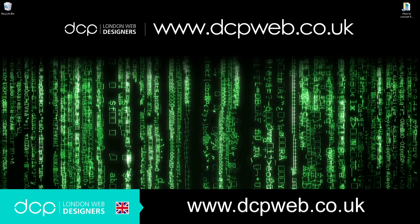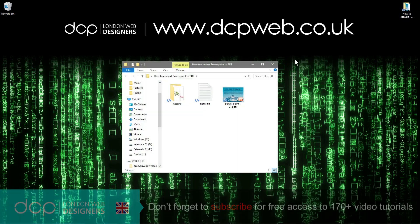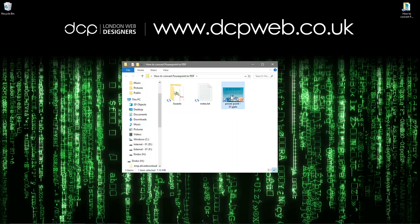Hi, welcome to this DCP web tutorial. In today's tutorial, I'm going to show you how to convert a PowerPoint presentation into a PDF file using free online tools. On my computer I've got this folder and inside here I've got this PowerPoint presentation.